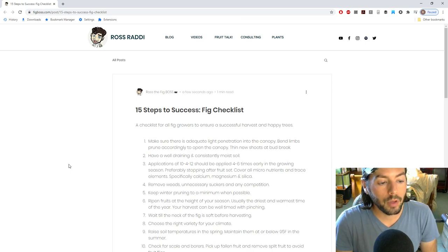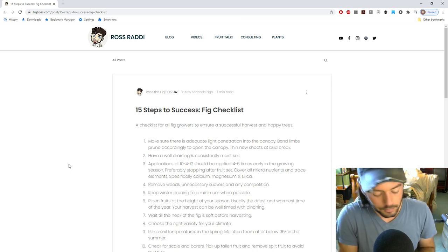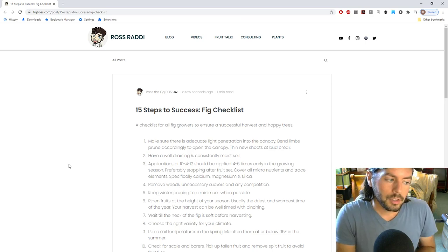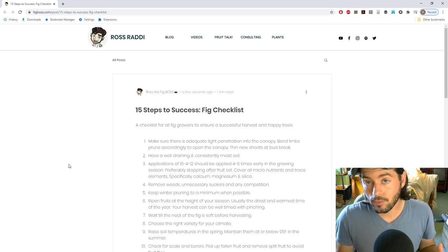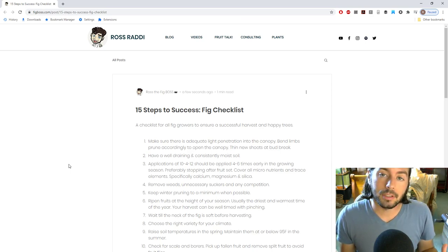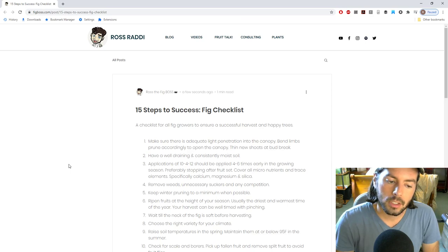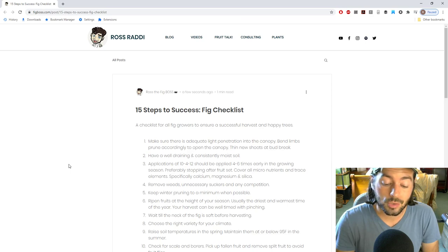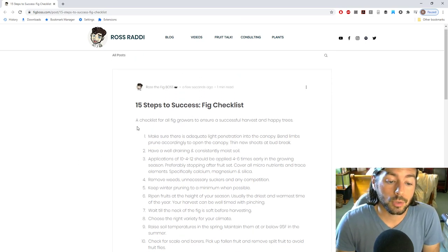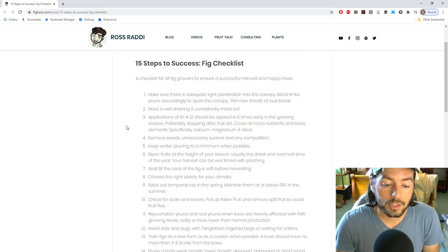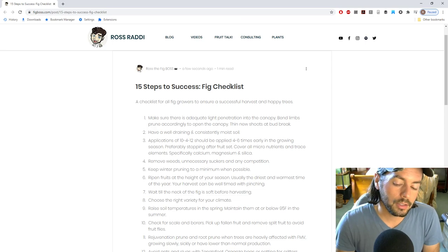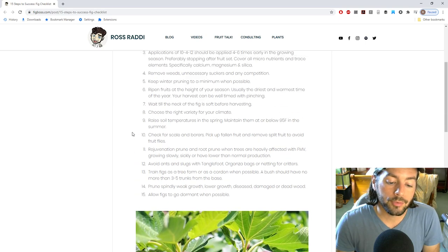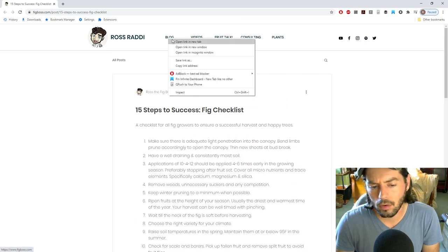And I have a little bit of a blog post here that I want to go over with you guys. It's about the 15 steps to success that you guys can implement no matter where you live. If you're growing figs, these are, in my opinion, some of the most important things that you should be aware of when growing figs. And I think this is going to be something that a lot of newer growers really pay attention to and should probably bookmark this blog post here. So our blog is figboss.com and we go there on the homepage and you can see the 15 steps to success fig checklist.